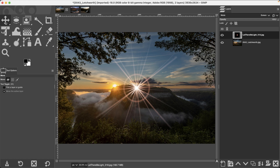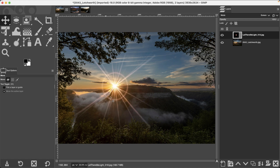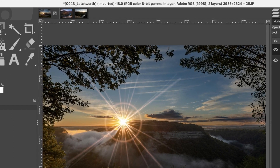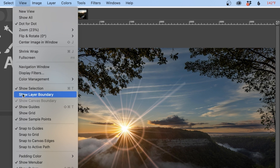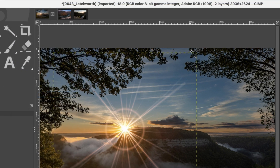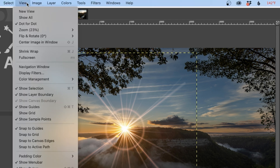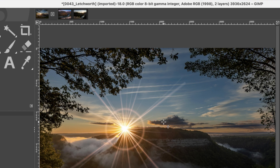With the move tool I'm going to click and drag the overlay into position so it lines up with where the sun is in the image. Your overlay might look slightly different because I've turned off my layer boundary — that outer square. It can get in the way, so go up to View and click Show Layer Boundary to hide it.